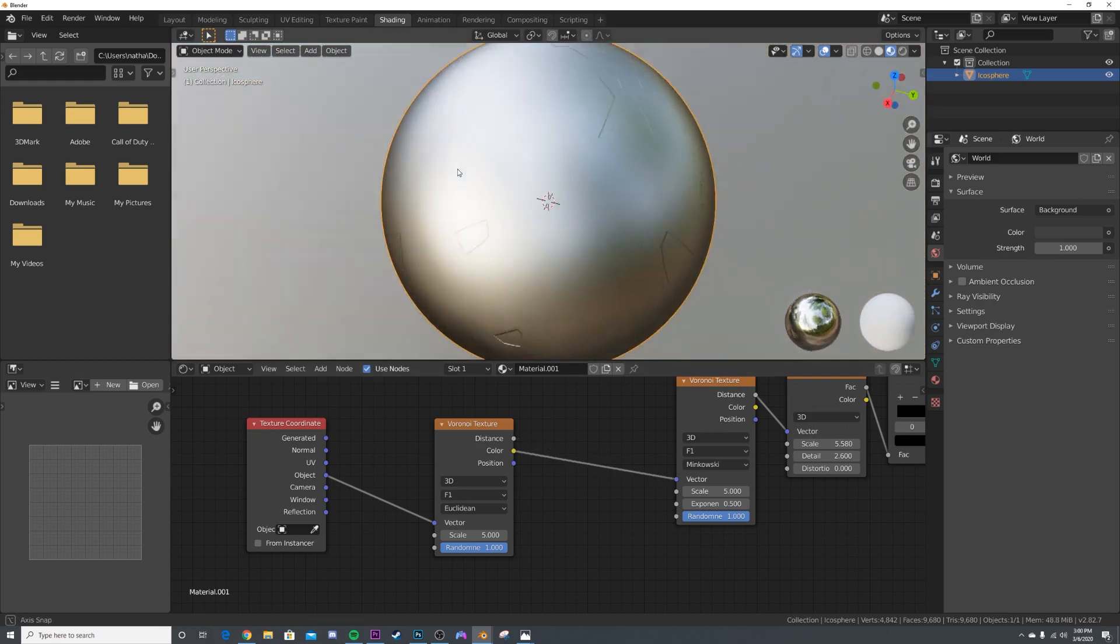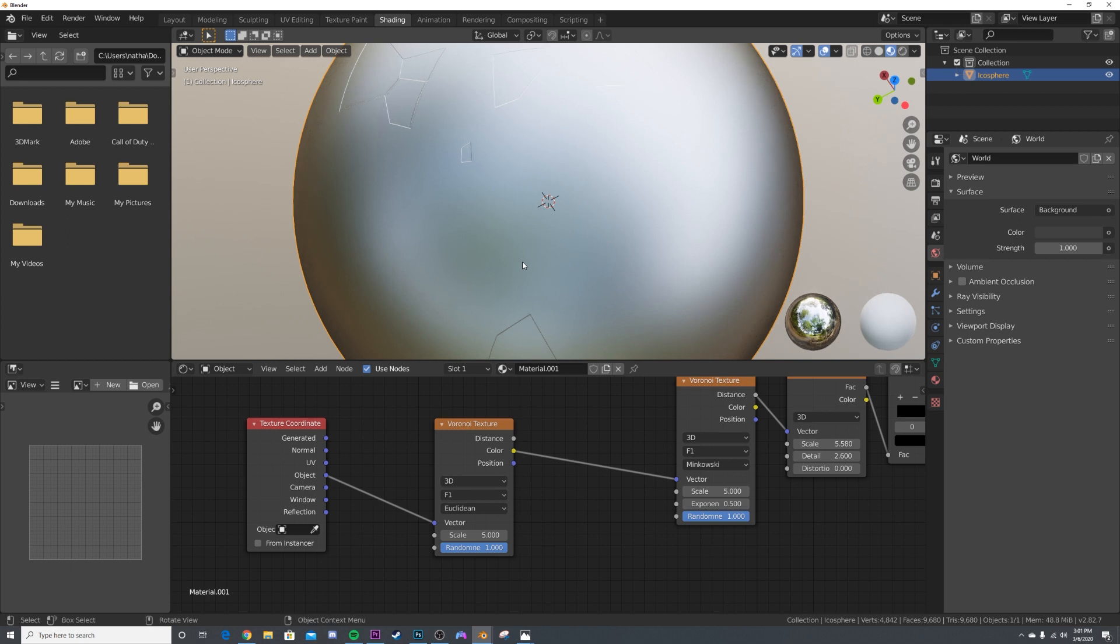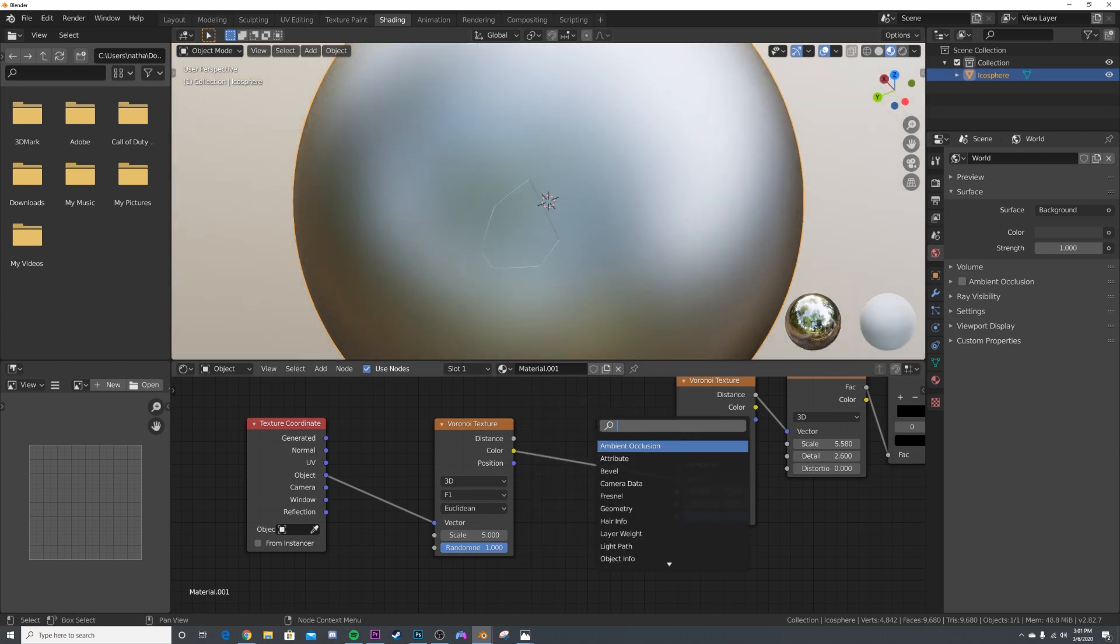Actually, I made a mistake—you need to be using the color, not the distance. Now we have just some random things going on and it's not scratches at all. So what we need to do is get a Mix RGB.